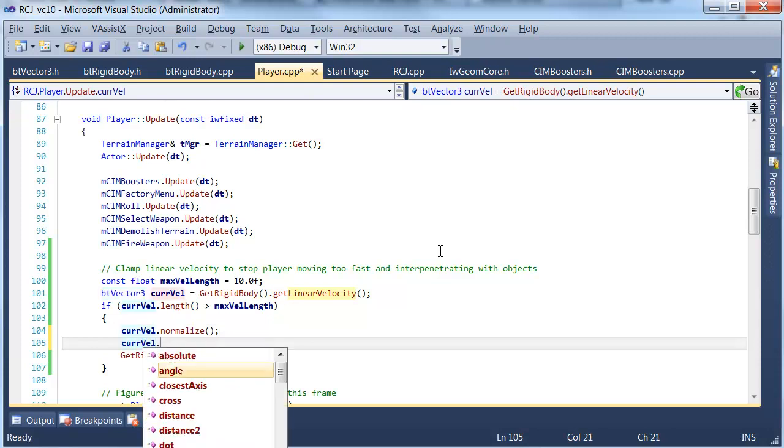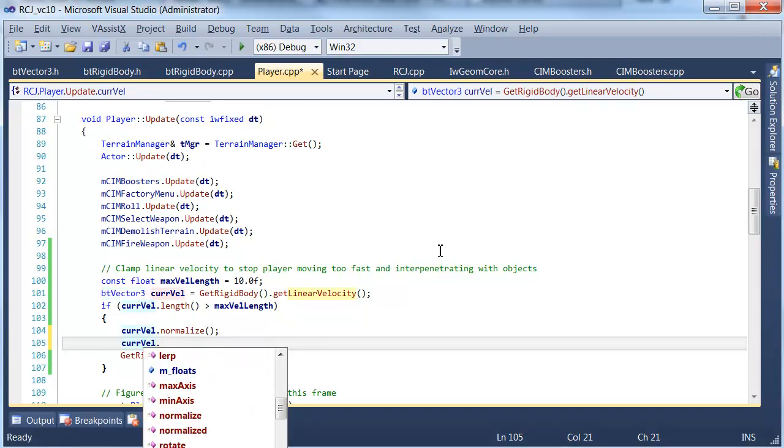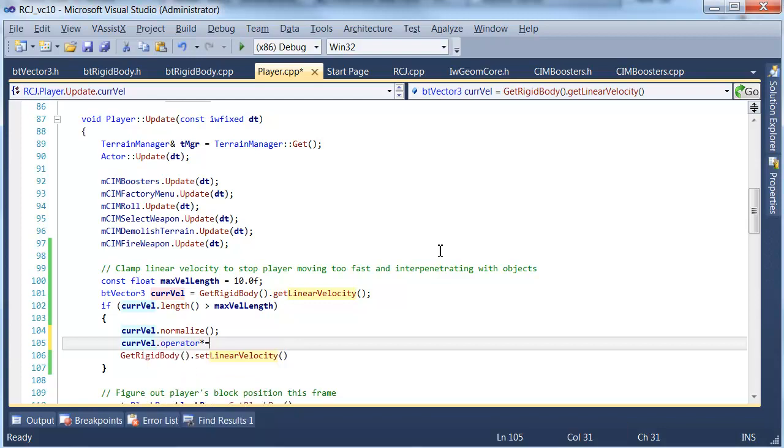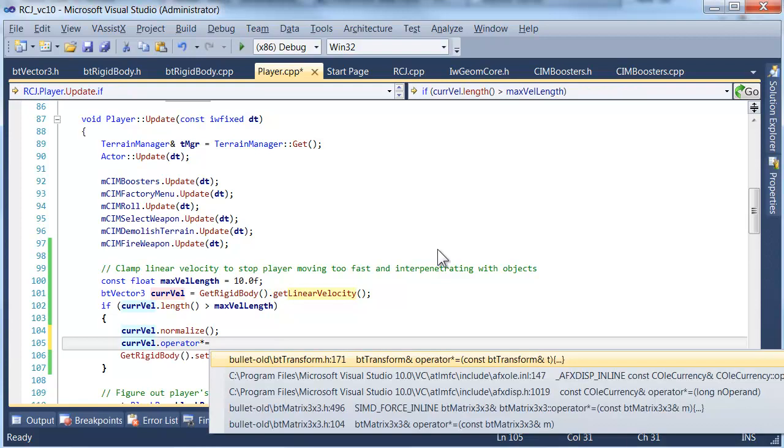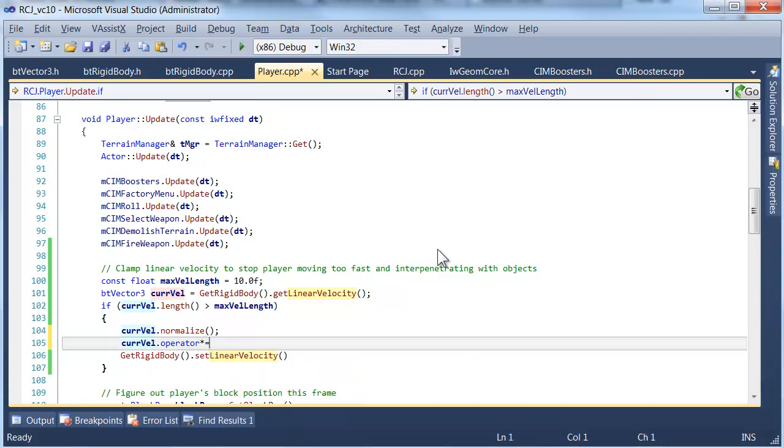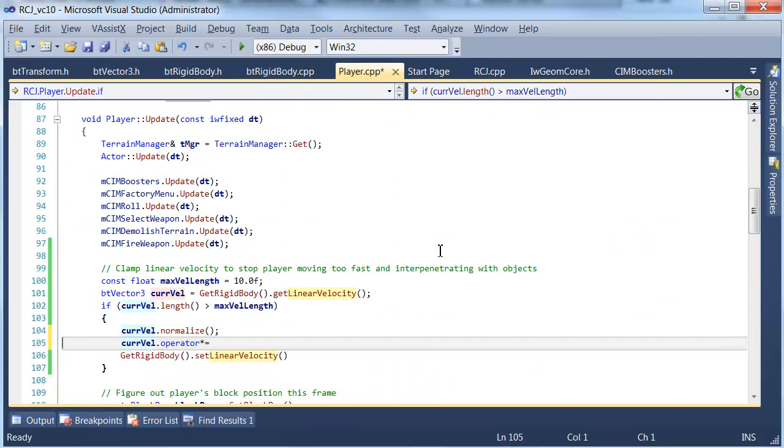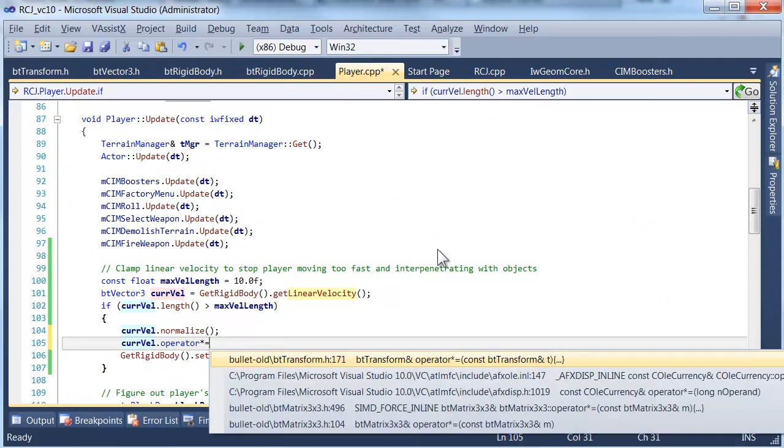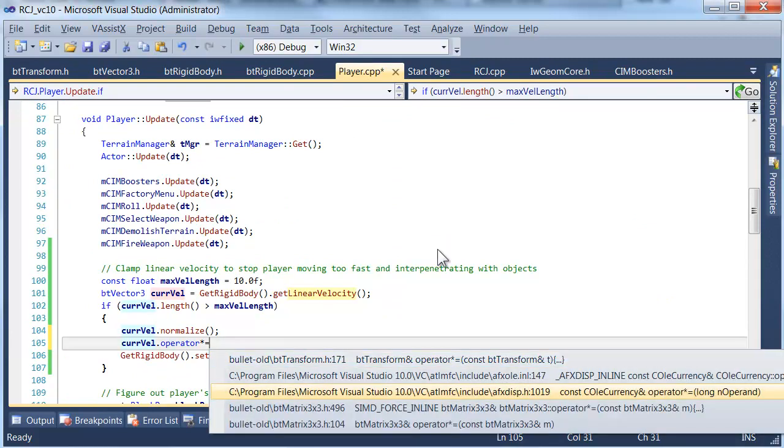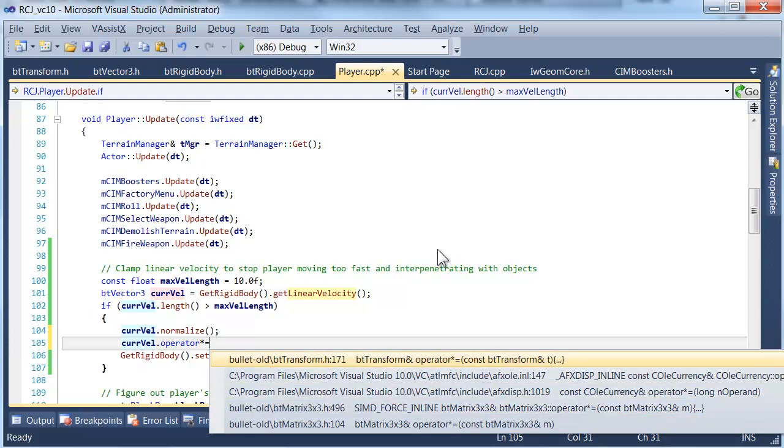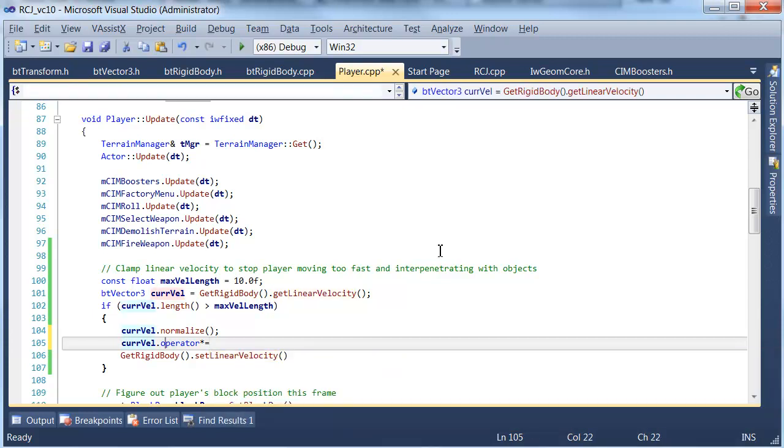and then we will multiply it. I think there is actually a function for that operator asterisk equals I'm just going to check that. That does what we want. Wrong class. Let's try again. The only one is in. Oh dear it doesn't seem to exist for this object.